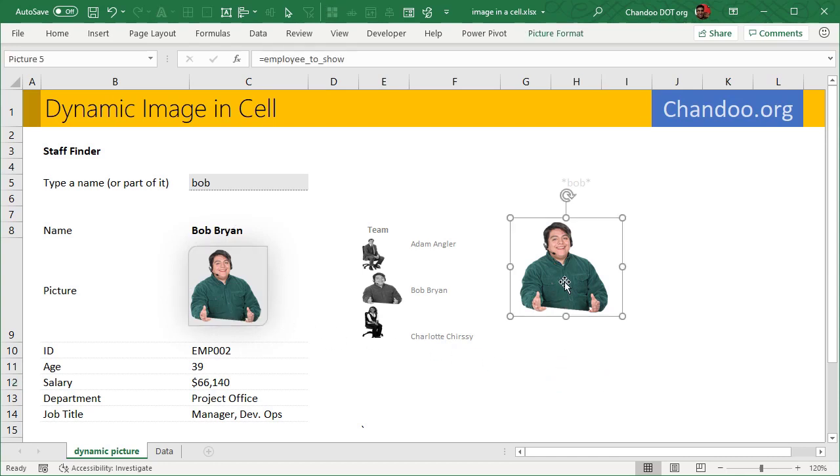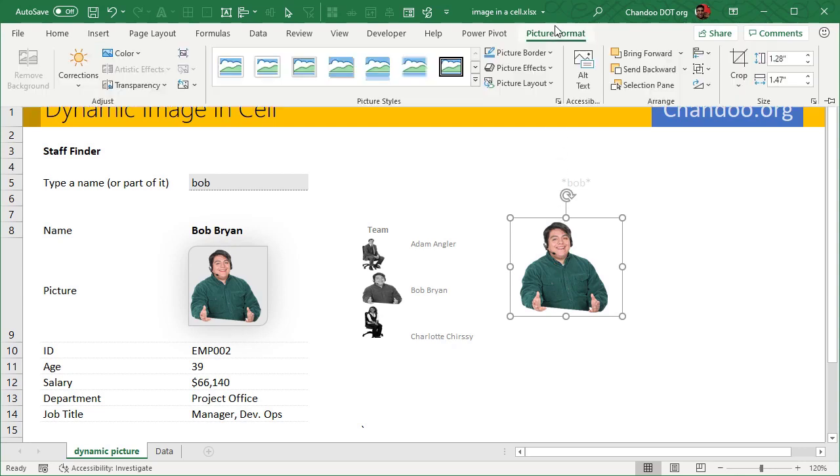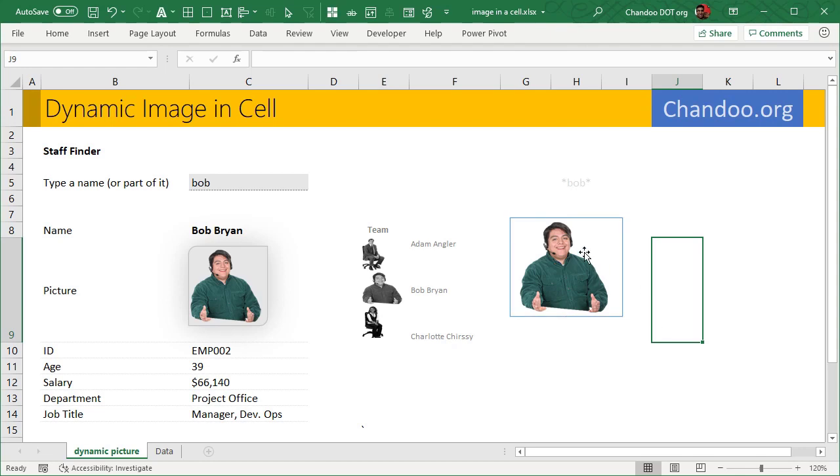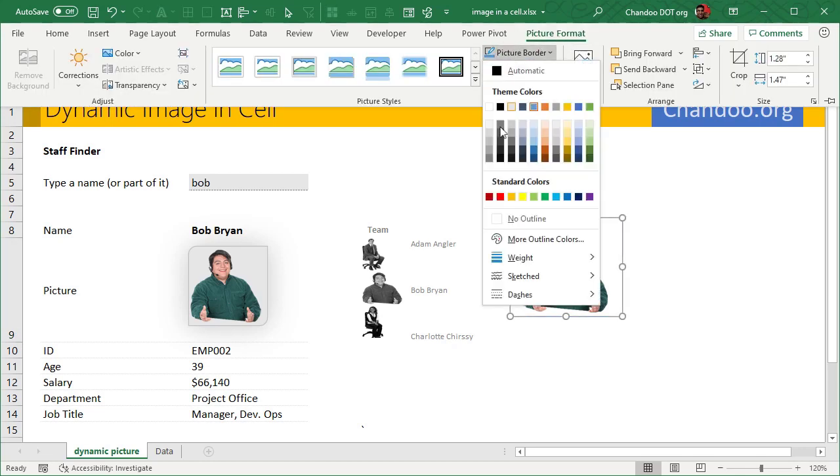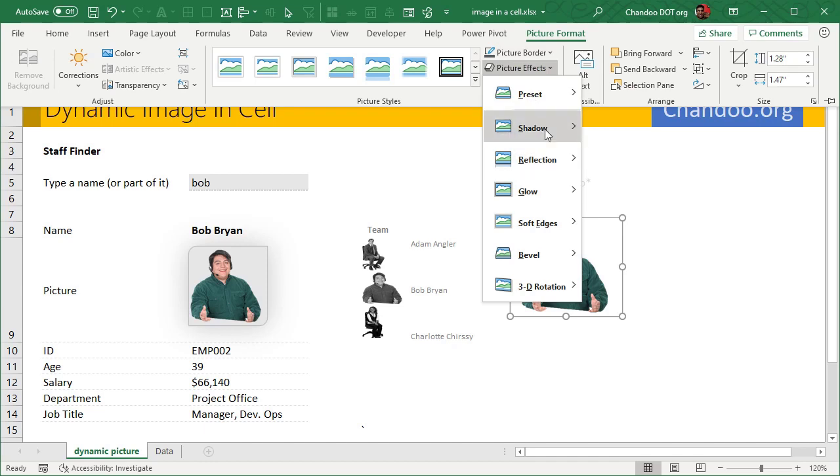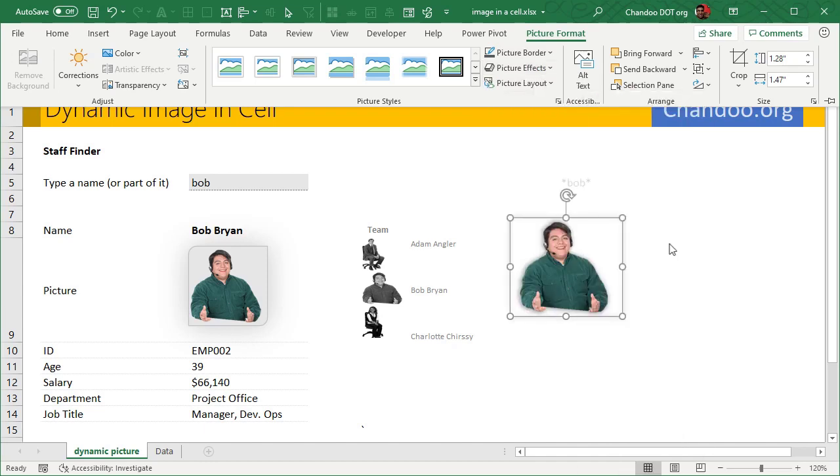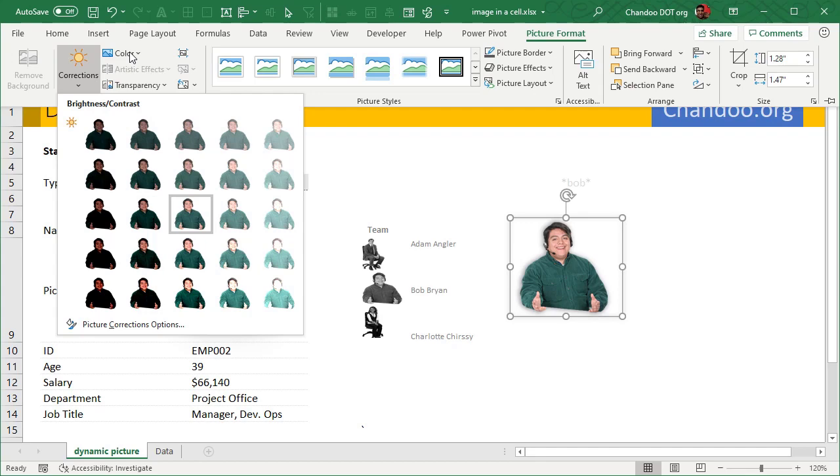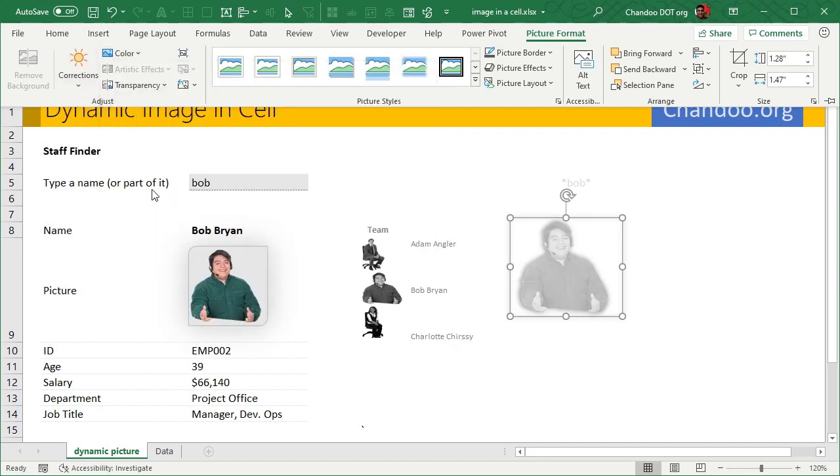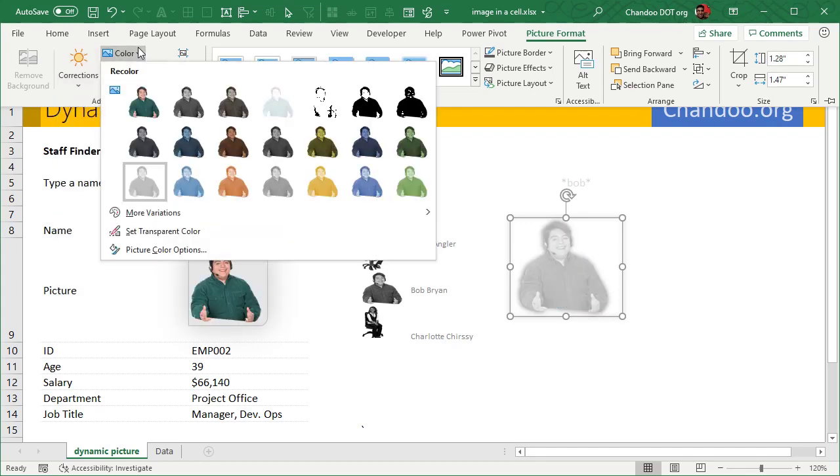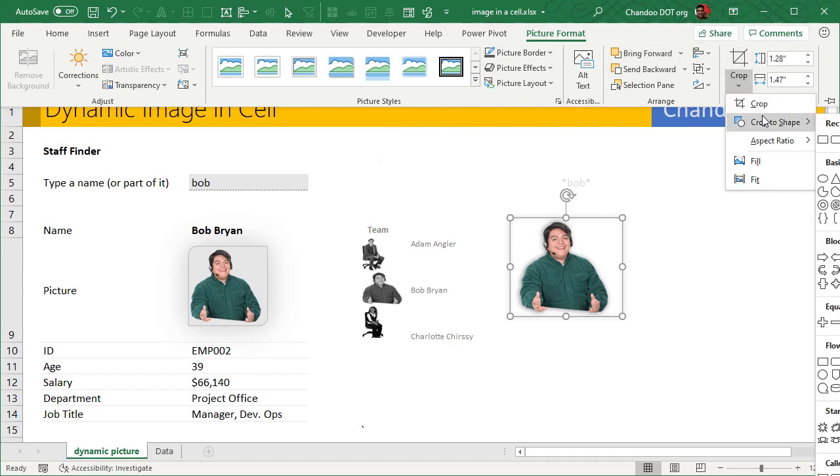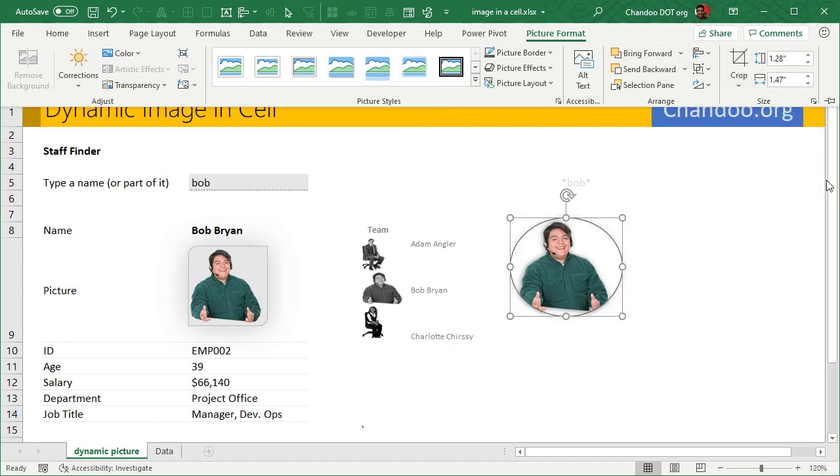Because this is a picture, even though it is linked to a cell, it is still technically a picture. You can use the picture format options to kind of add some special effects to it. For example, you can add a border around the picture that'll add a blue color border. You can change the color to that. You can add some shadow around it. You can even apply corrections on it, which is crazy if you think...